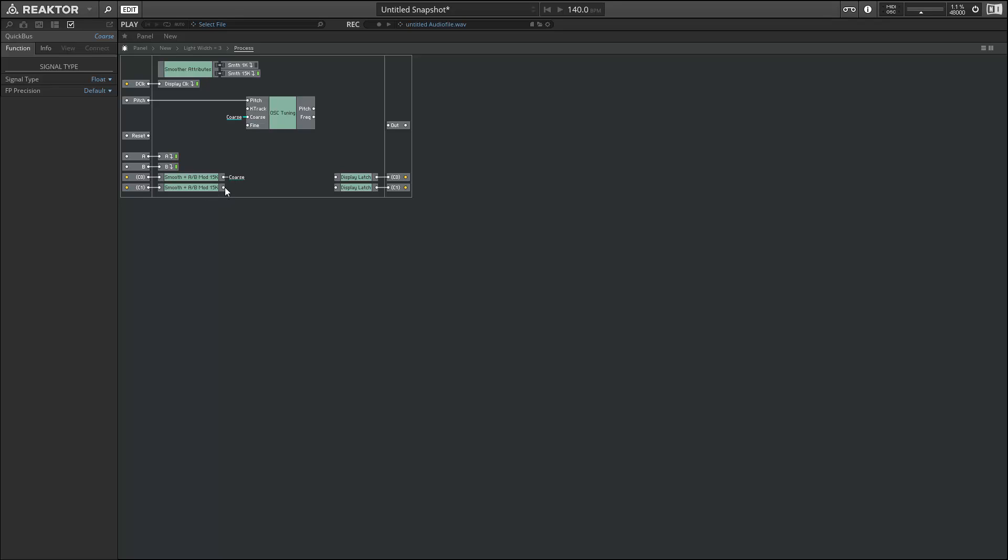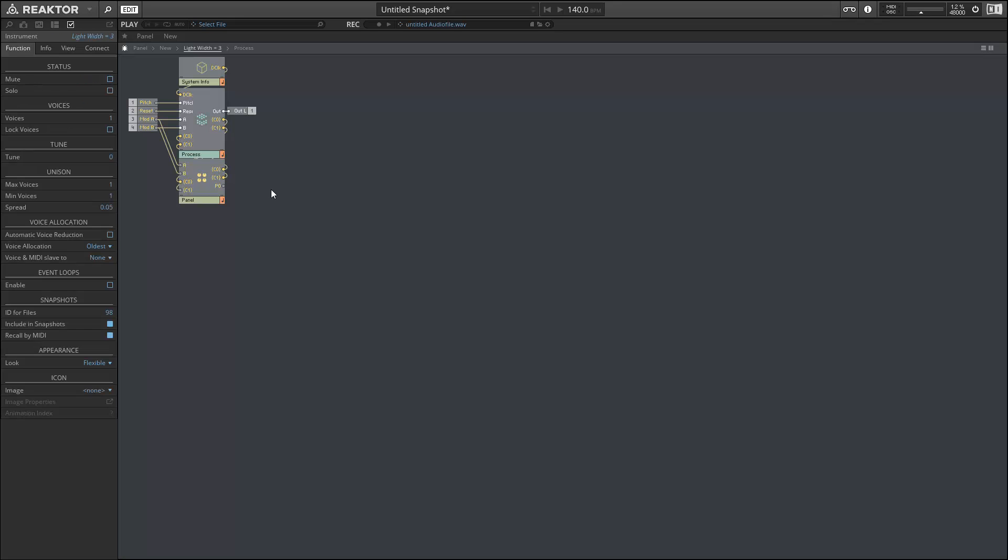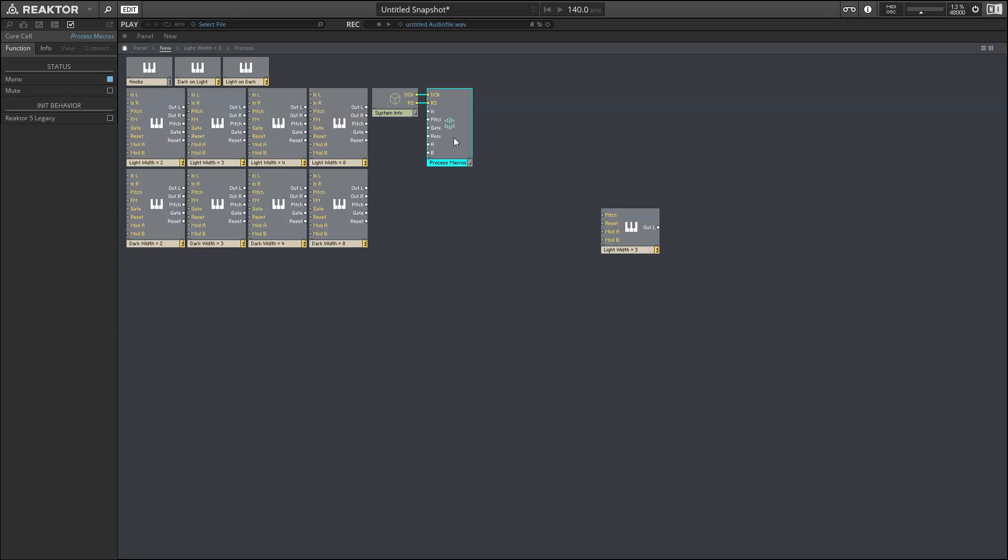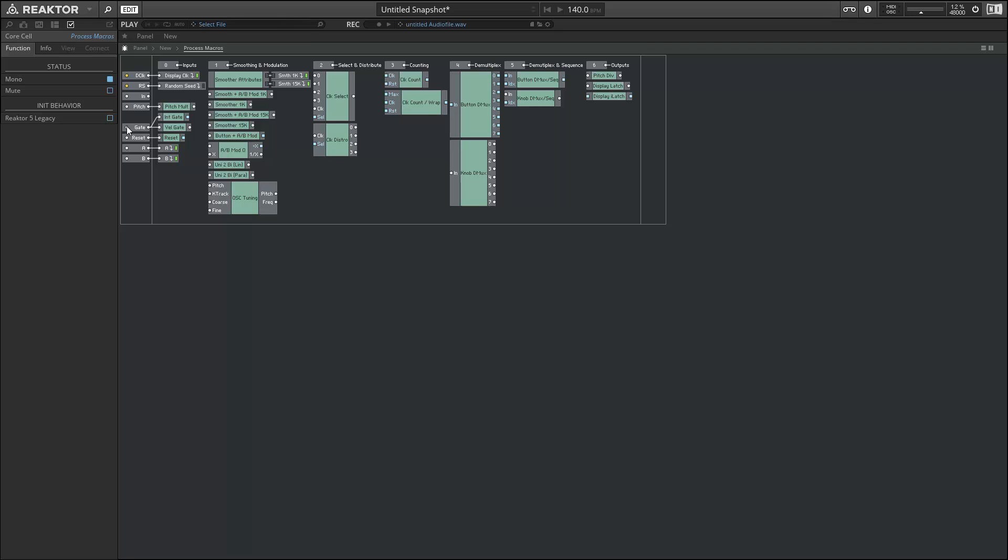Now I'd like to just do the same thing for the fine tuning knob. But if we look closely, you'll notice that the smooth macro here has built-in modulation as well. And as I mentioned a minute ago, the fine tuning knob is not modulatable. So we're going to need another smoothing macro for this instance, one that doesn't have modulation built in. We can find that inside the process macros core cell.